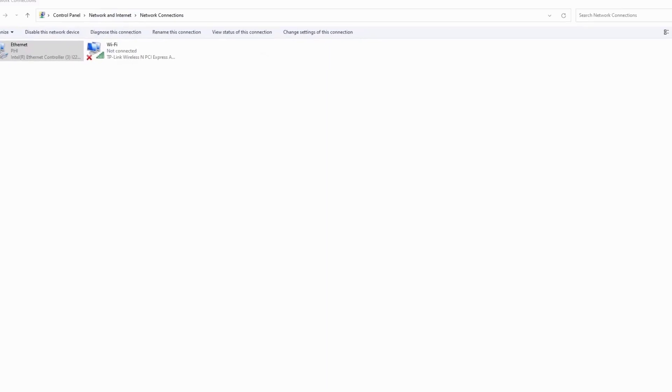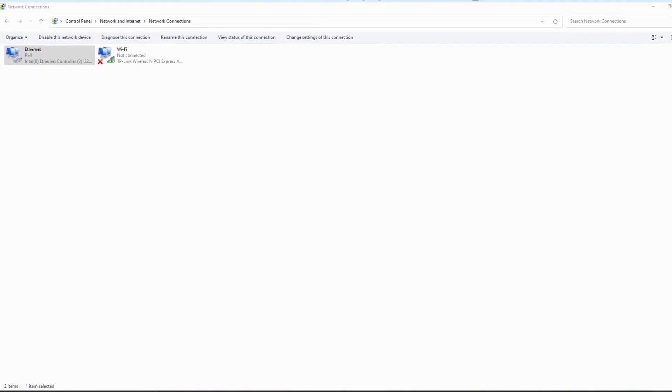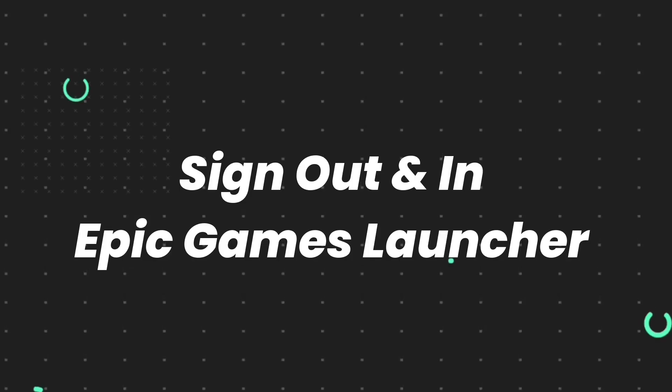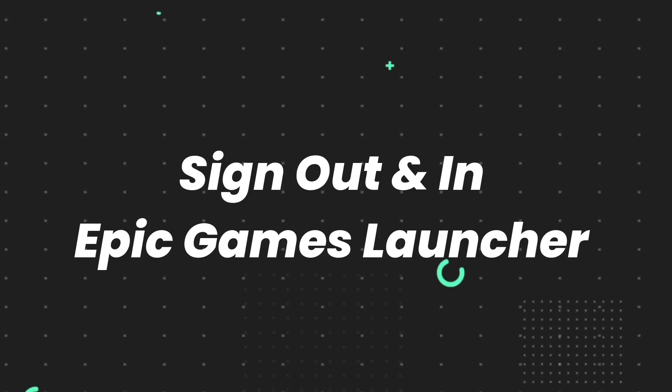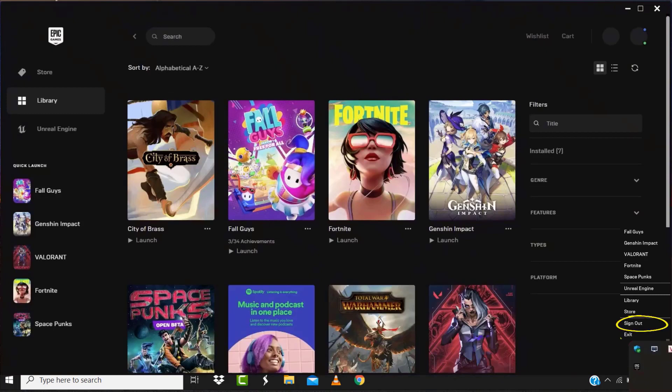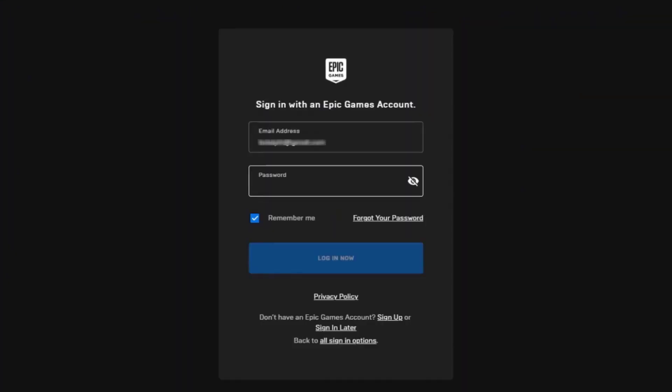Once you're done with it, launch the game and check if it fixes the issue. But if it doesn't, then you need to log out of Epic Games Launcher and then log back into the launcher.